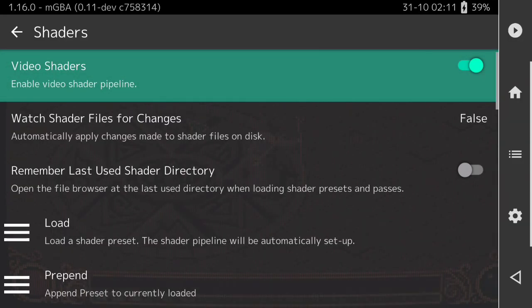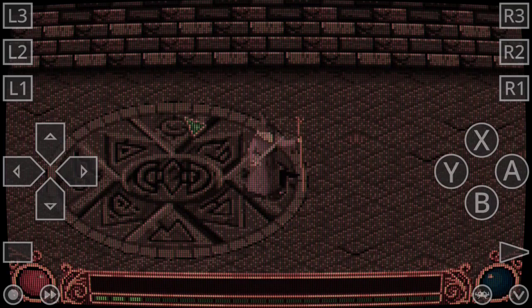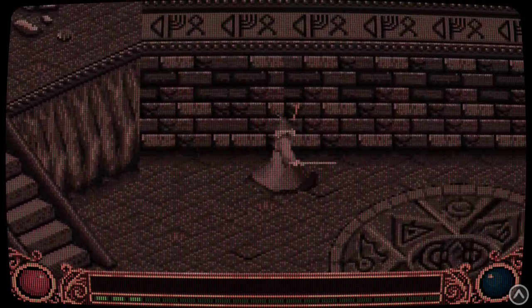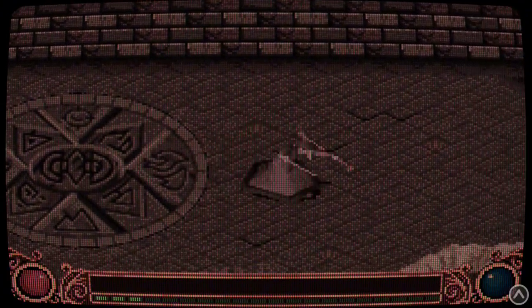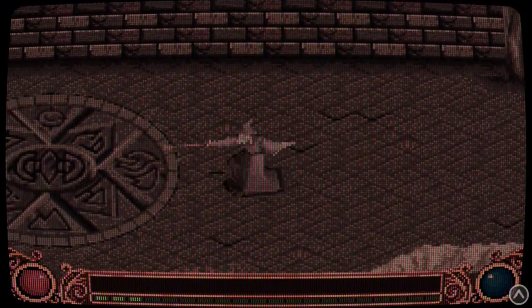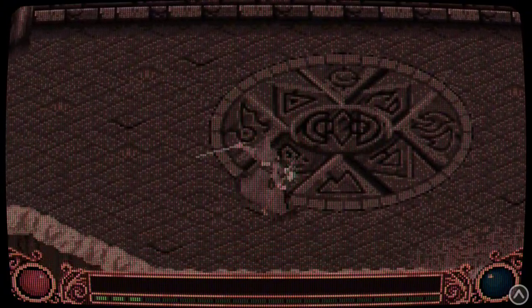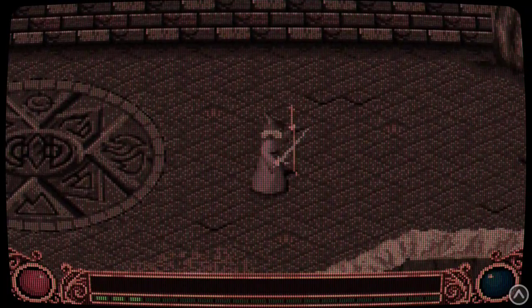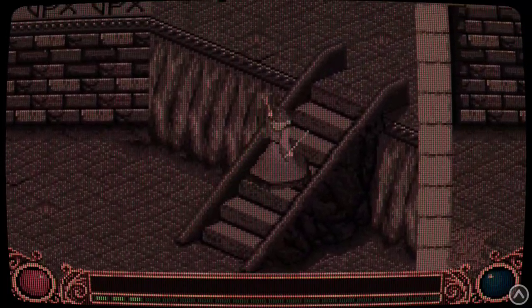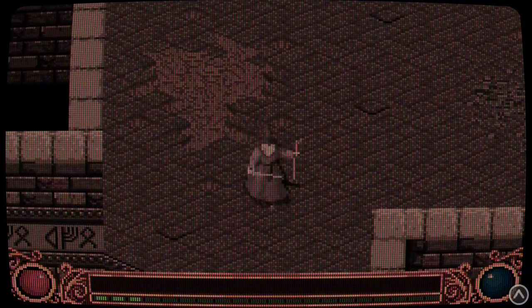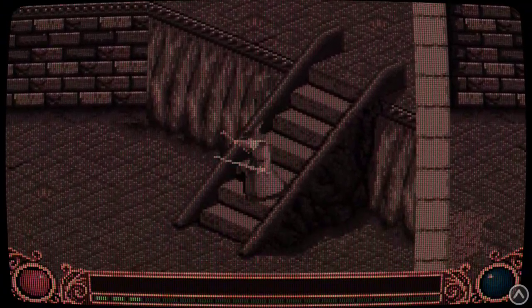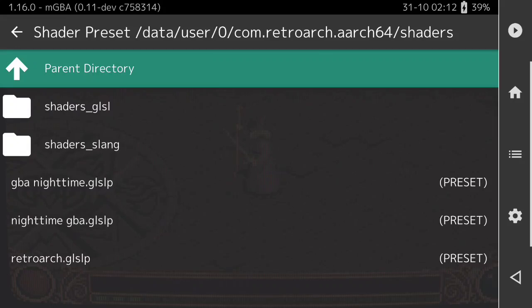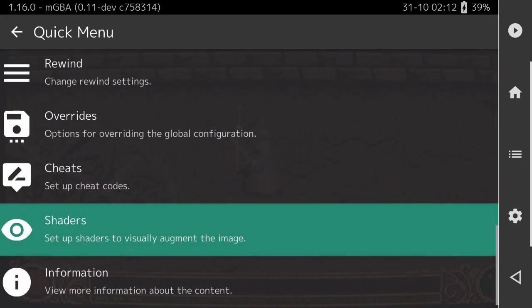If I turn the video shader on — this custom shader that I'm going to show you how to build — we go back to the nighttime setting. If this is something that interests you and you want to learn how to get this on your Retroid Pocket Flip 2 or Retroid Pocket 5, carefully follow along and I will guide you step by step how to create this setup.